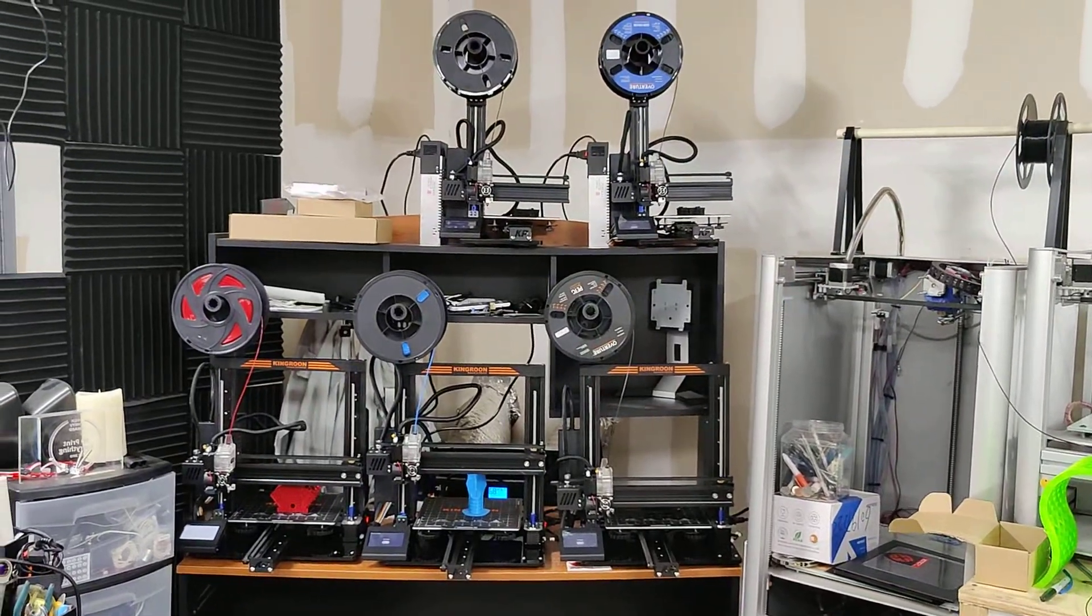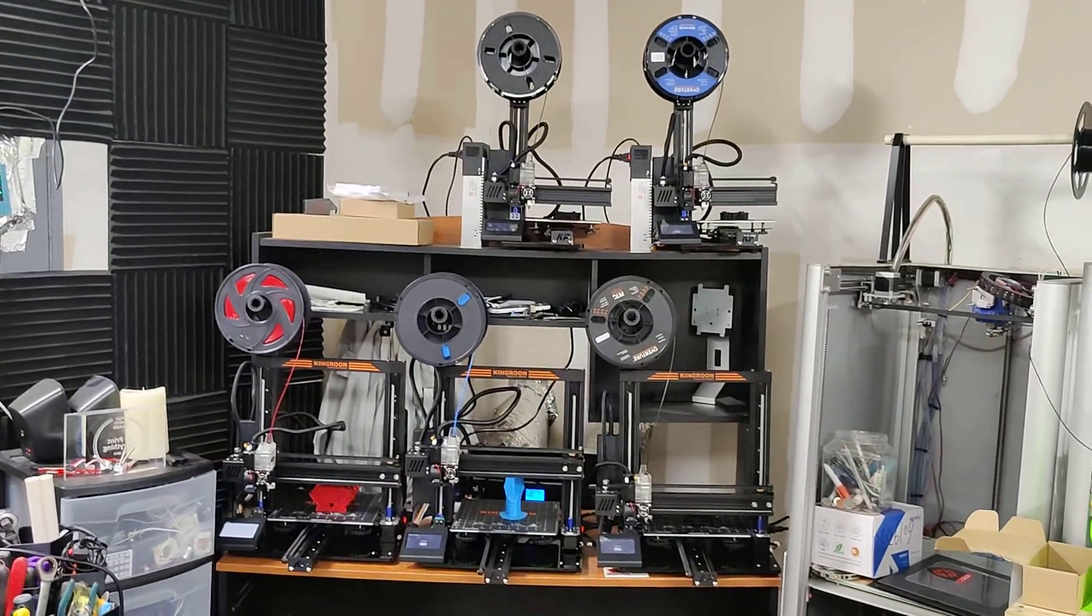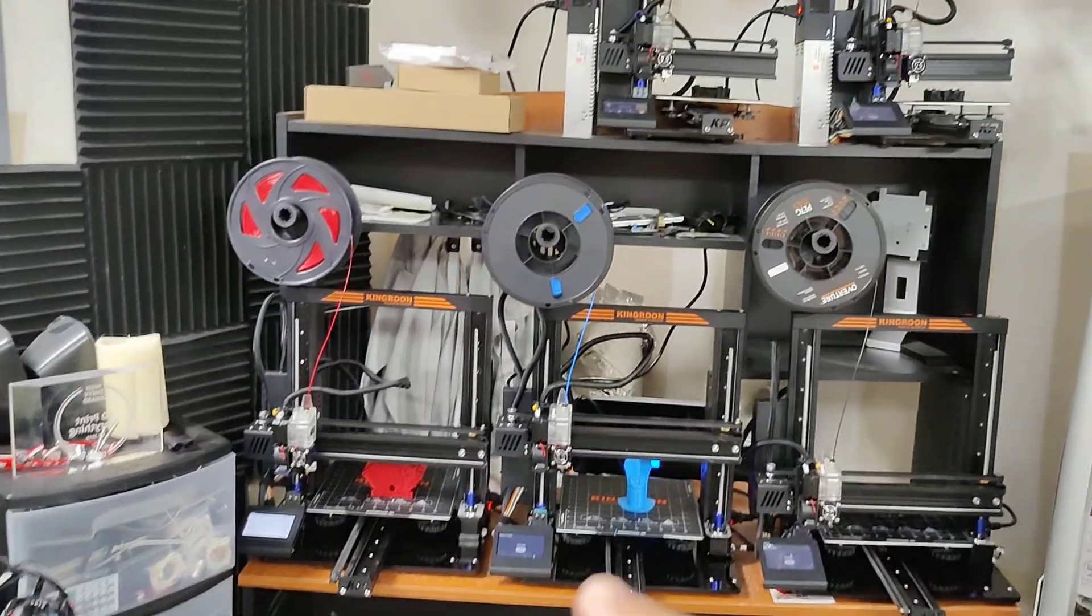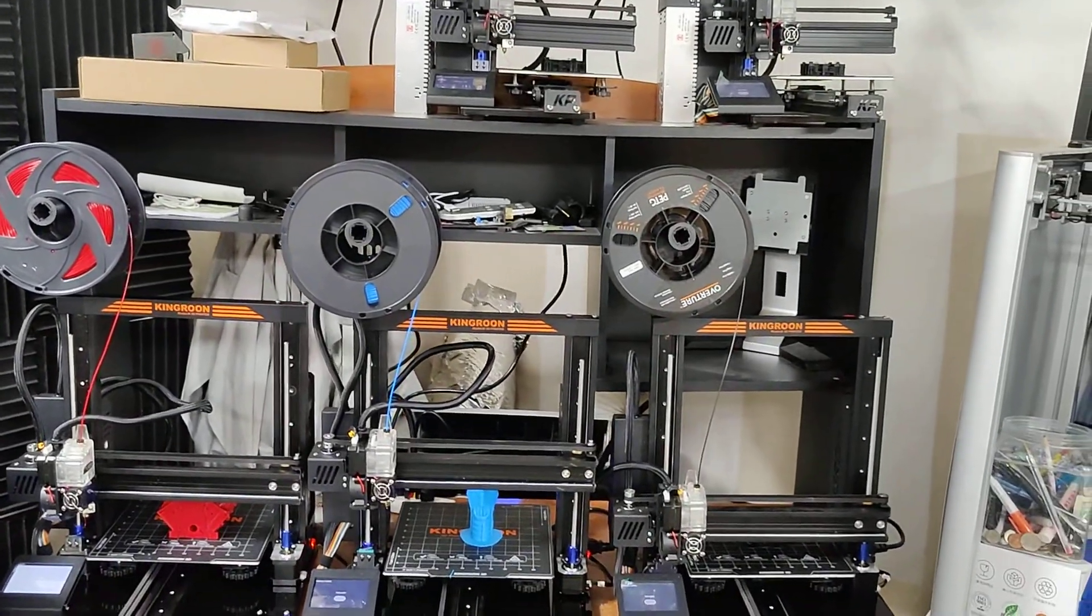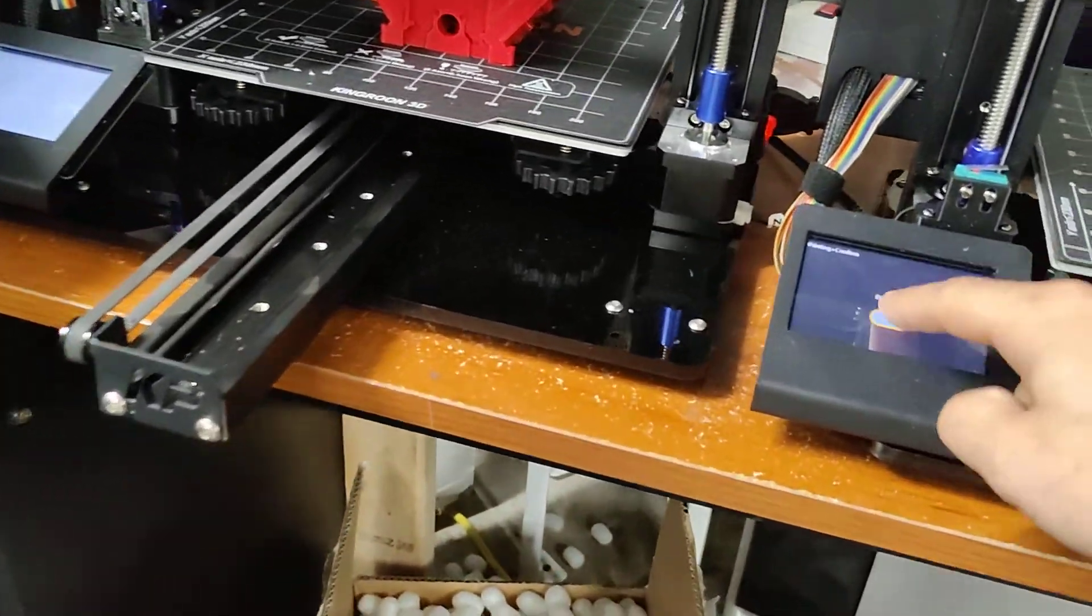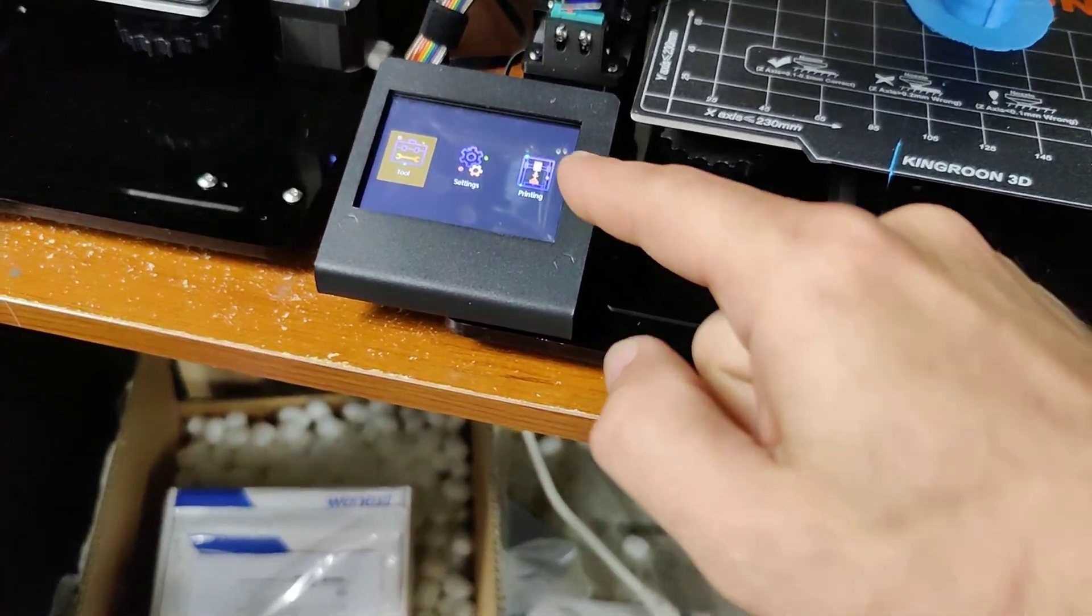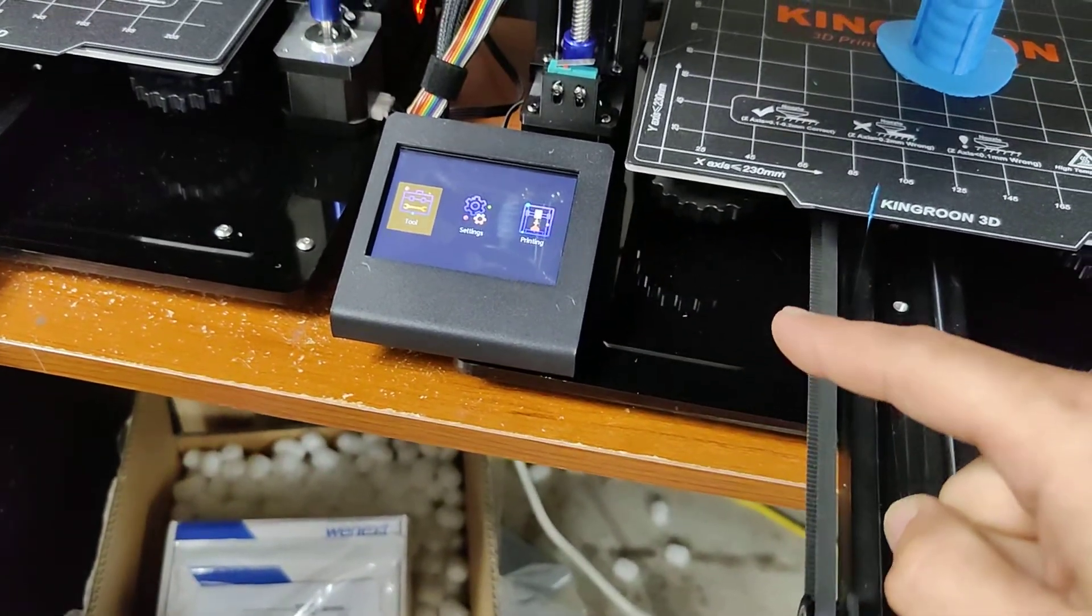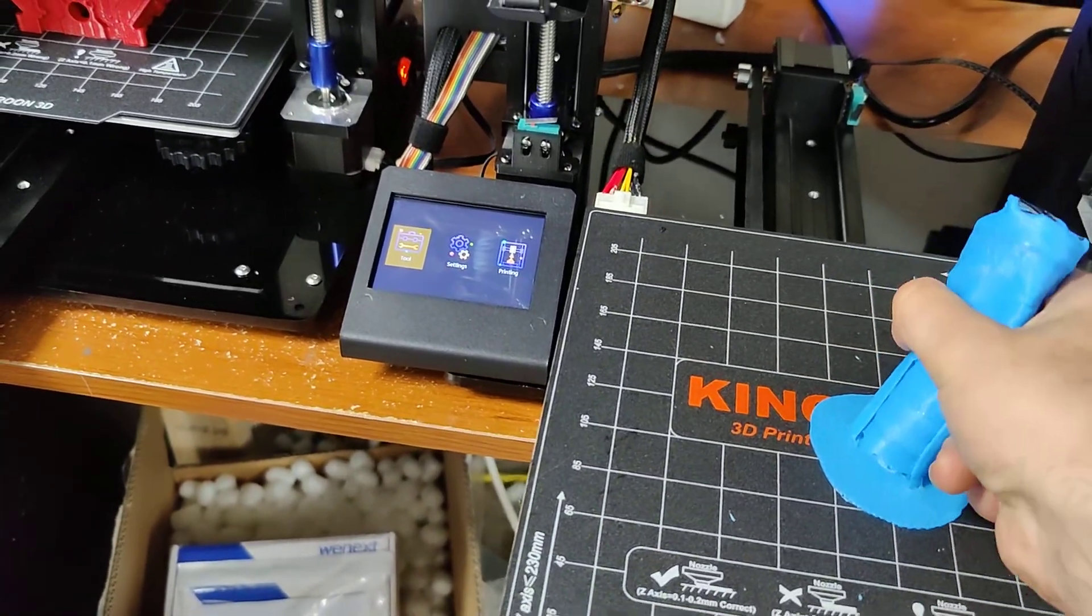Alright, part four of this video. This is the next day, so I have slept since part three and these parts are finished. These are the very first parts off of the King Rune printers. Let's inspect them and I'll go over anything else that I still see. I'm just waiting on that screen to start going crazy.